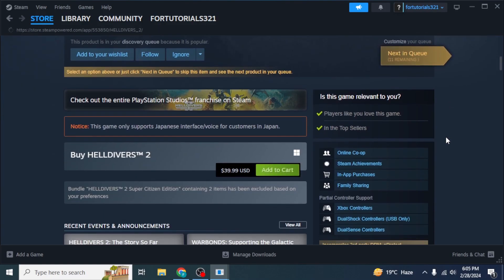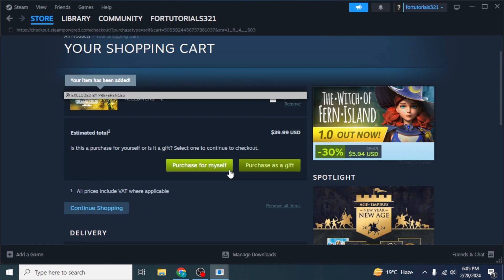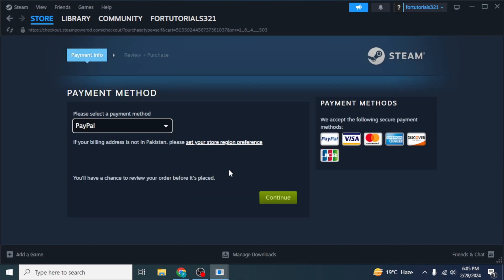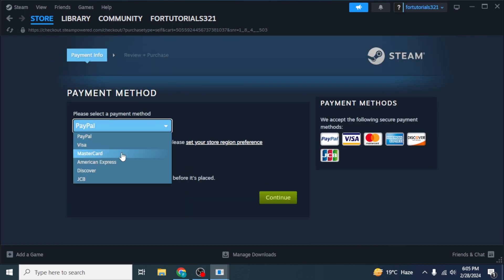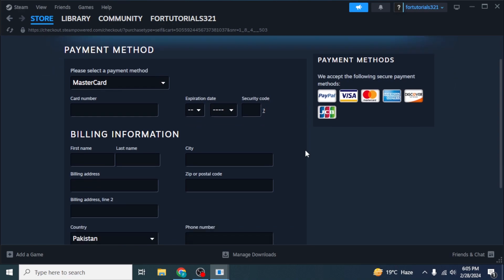Scroll down until you find the option Add to Cart and click on that. Then click on Purchase for Myself. After that, select your payment method along with your payment information. Once you have entered all of that, click on Continue. The game will be purchased and added to your library section.